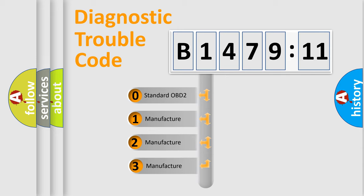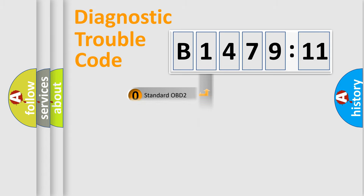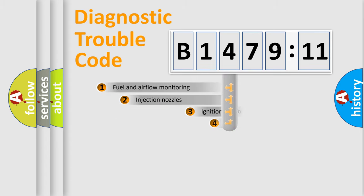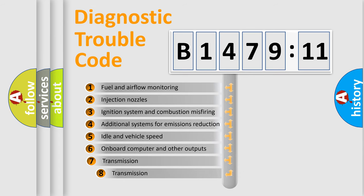This distribution is defined in the first character code. If the second character is expressed as zero, it is a standardized error. In the case of numbers 1, 2, 3 it is a manufacturer-specific error.